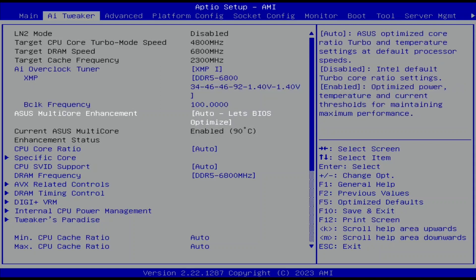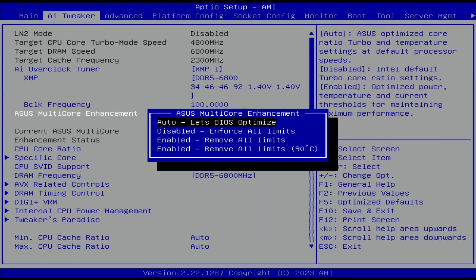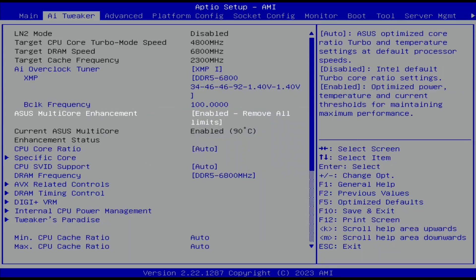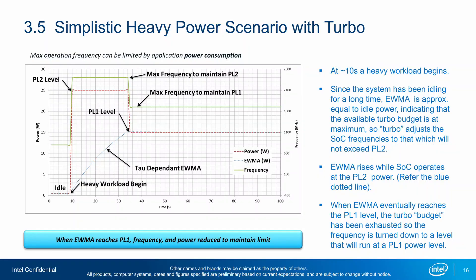Set ASUS Multi-Core Enhancement to Enabled — Remove All Limits. This will unleash the Turbo Boost 2.0 power limits and lets the CPU run at unlimited power indefinitely.